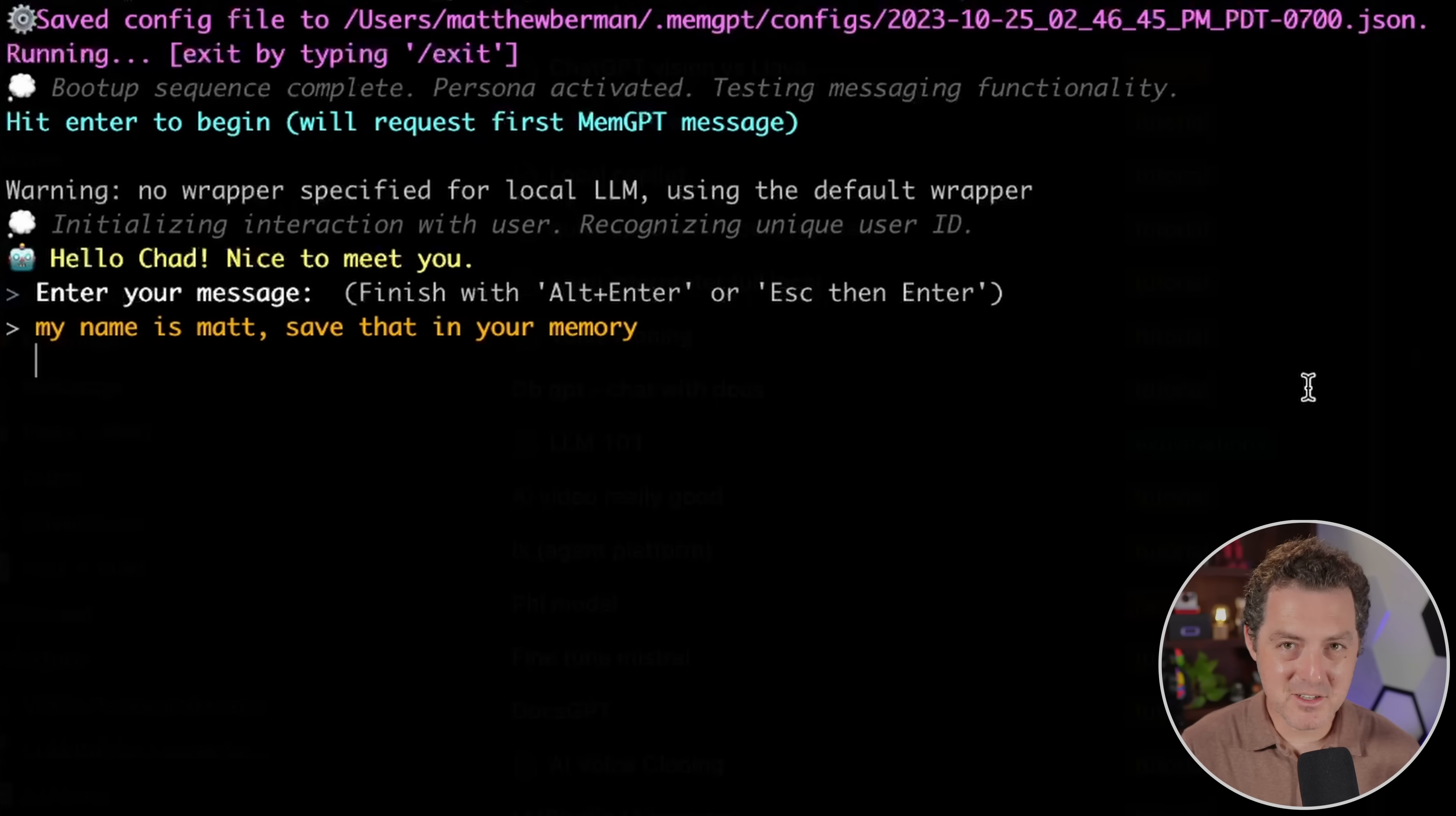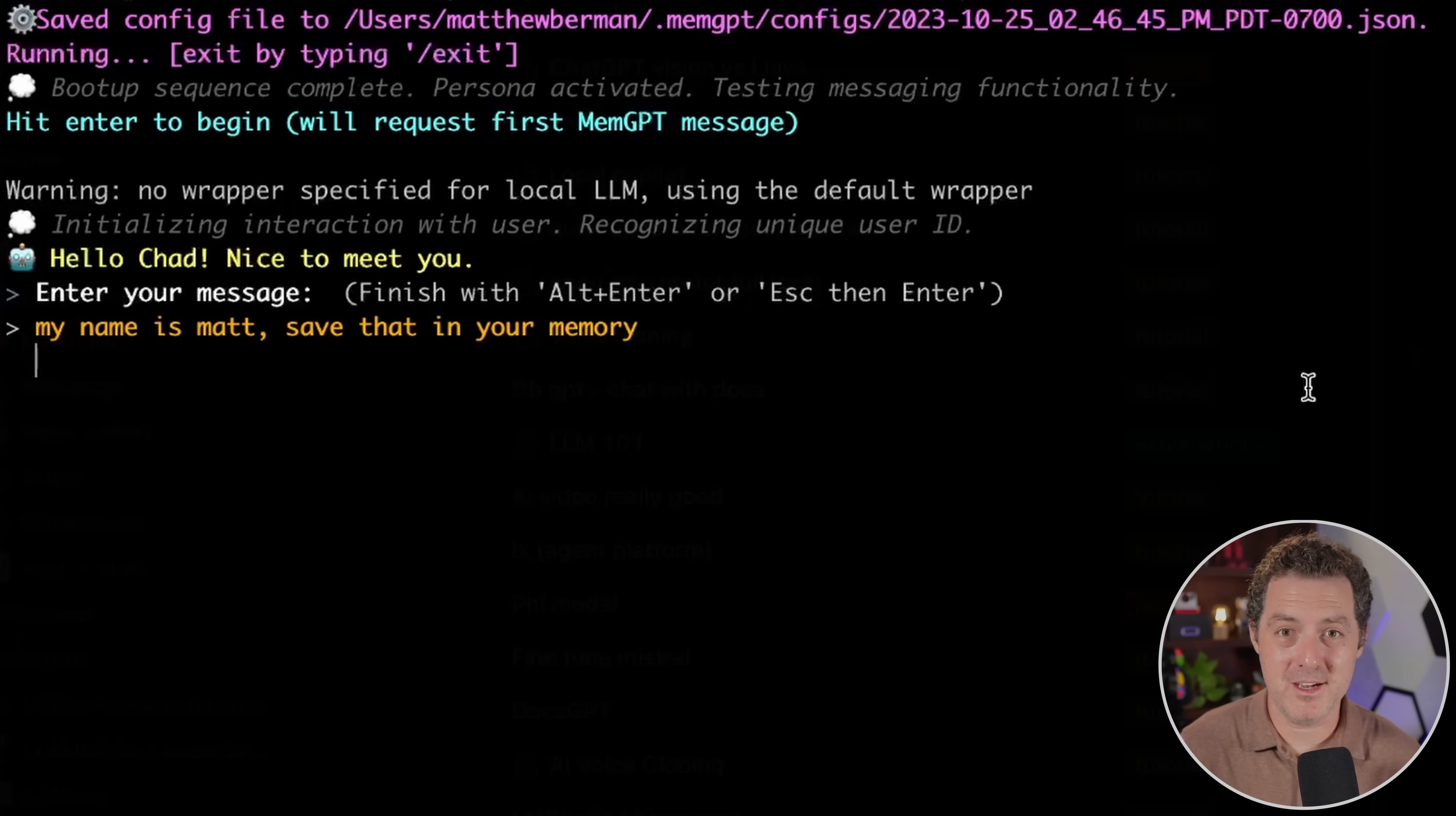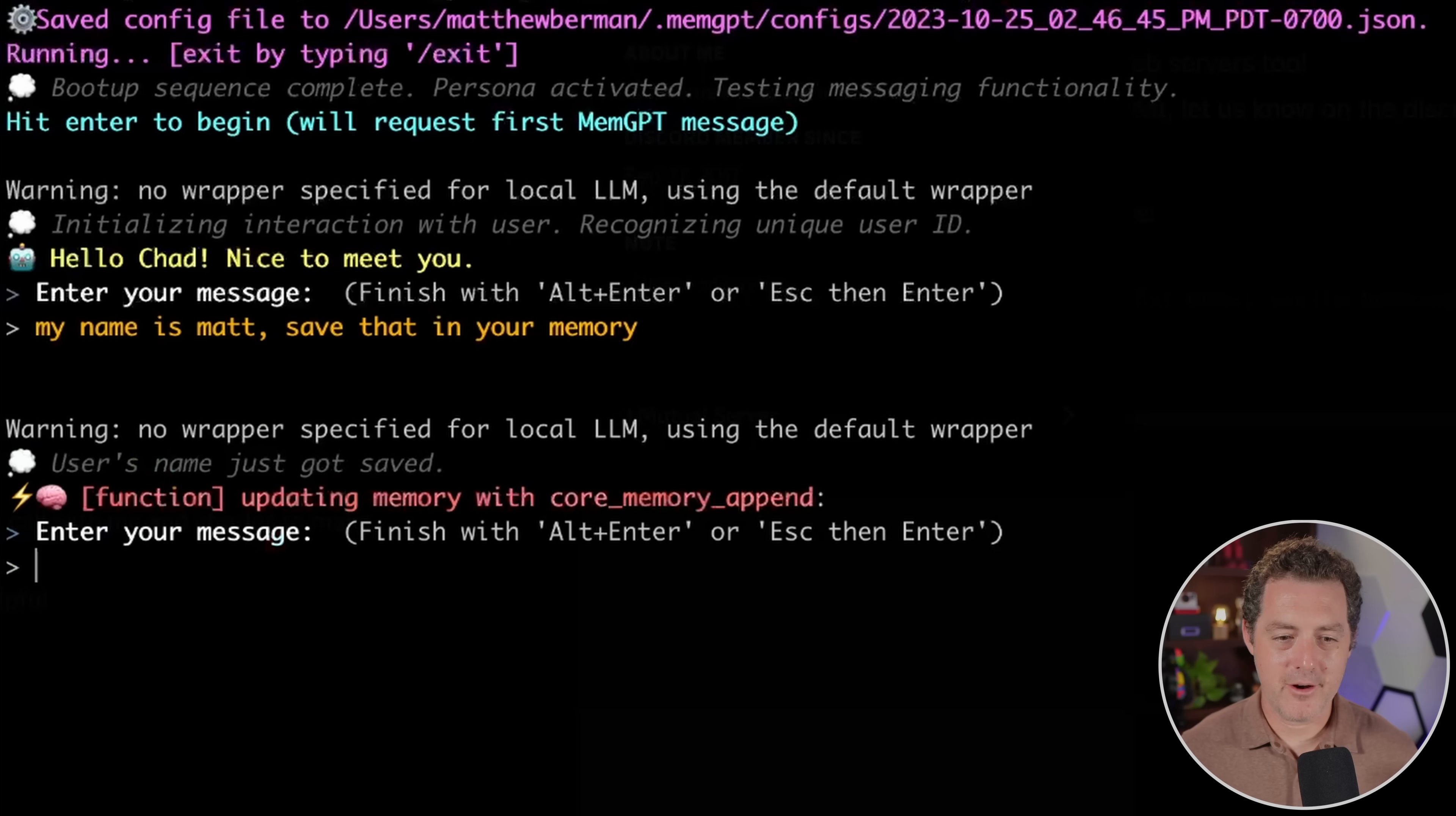And I still need to put a deep dive together on how to really get the most out of memgpt. And I'm planning on doing that. If you want me to prioritize that video, let me know in the comments. I have a bunch of videos coming and I don't know which ones to record first. So if you tell me in the comments, I'll try to prioritize those videos. And one thing to note is they have multi-line support now. So although I hit enter, it's not actually done. We have to hit escape first and then enter just like that. So now it's thinking.